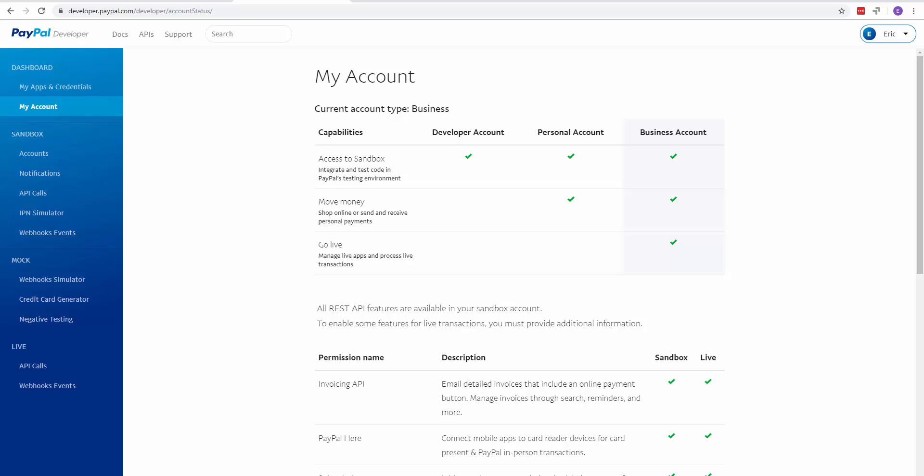To set up the Upsell plugin with PayPal, it's fairly simple. Log into your PayPal account and click the link below this video. It's going to take you to a page like this, your PayPal developer page.